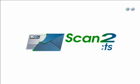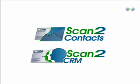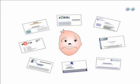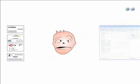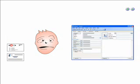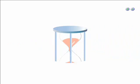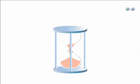Presenting Scan2Contacts and Scan2CRM. Can't find that client's business card? Tired of forever typing contact information into your contacts list? Why waste time manually entering information?